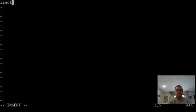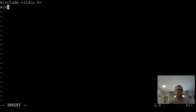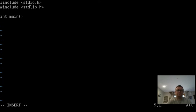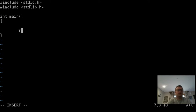We're going to include a couple things here: standard input output header and the standard library header. And then we'll have the main function. We'll close out the main function and we'll return zero.